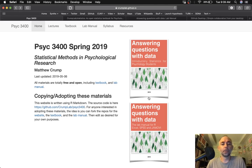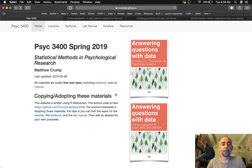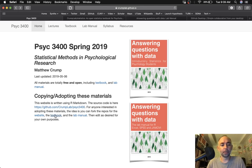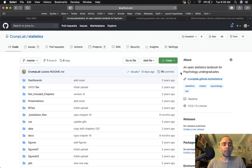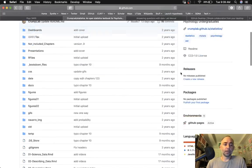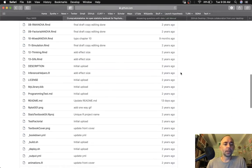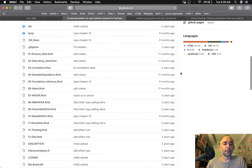So this website, the textbook and the lab manual each live on their own GitHub repositories. Let's take a look at the repository for the textbook. You can link to that here. I've already got it open. Here it is. Here's all the source code you need to compile this book.